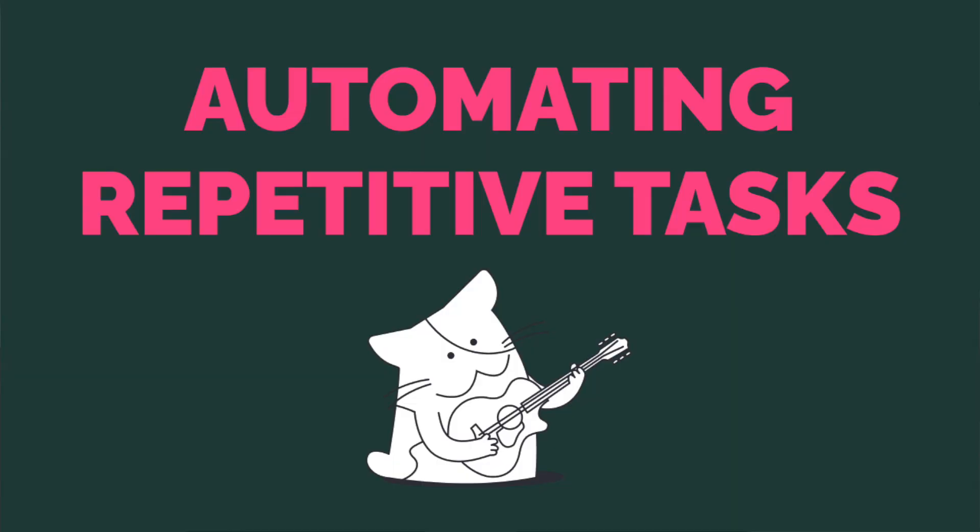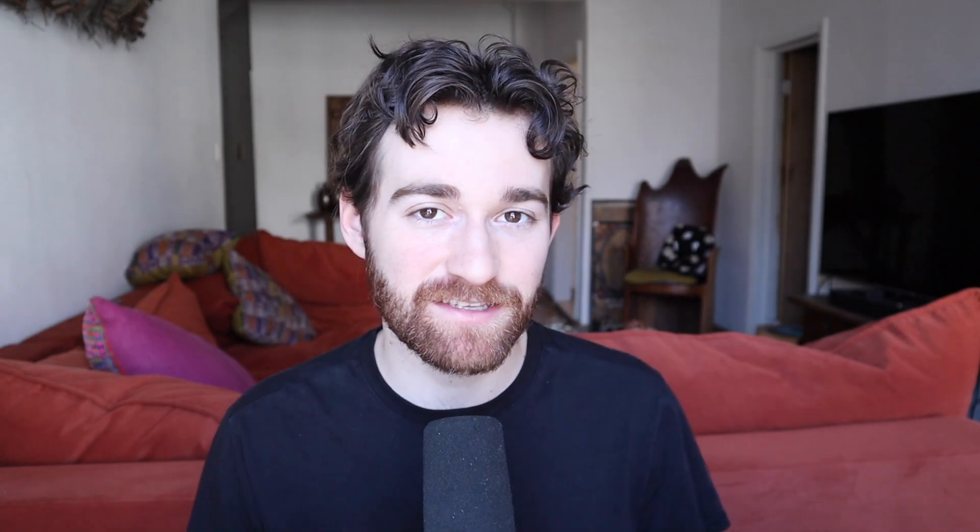Now tip number two, automate repetitive tasks. It's really important to look for opportunities that you can automate in your workflow. There are many ways to automate repetitive and tedious tasks inside the video editing process. With newer technologies like AI, if you are still doing everything manually from the rough cut to fine tuning videos to repurposing videos from long form to short form, you're really falling behind. So here are some examples of how you can save time in each phase of the editing process.